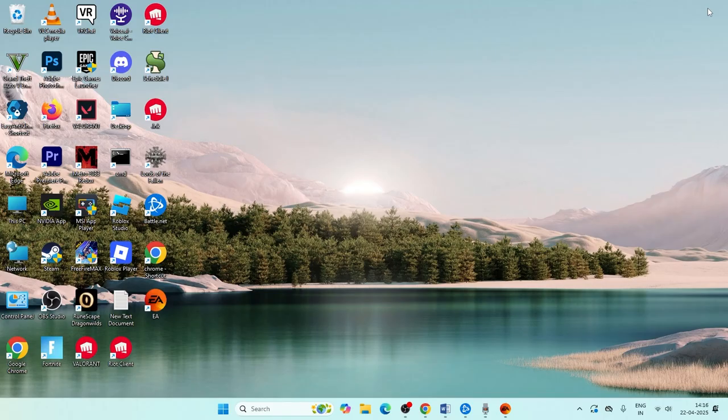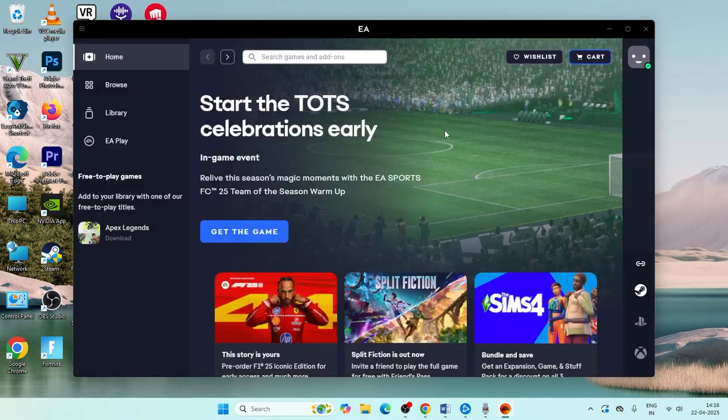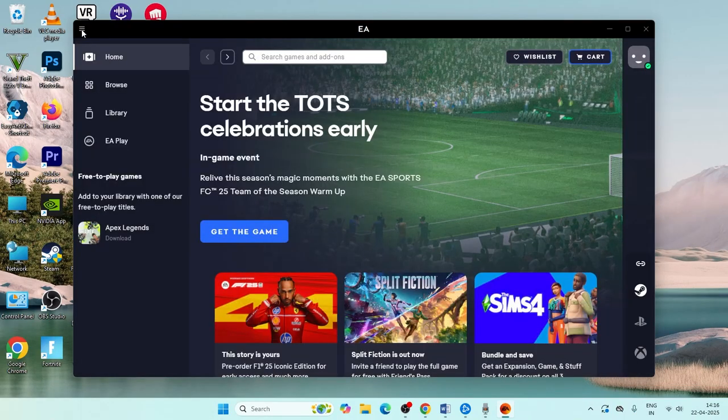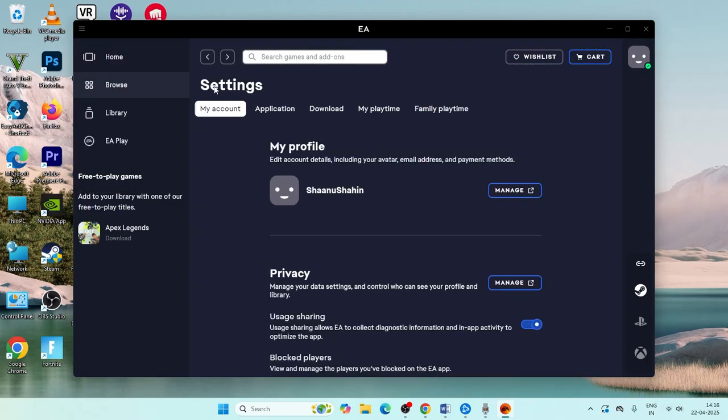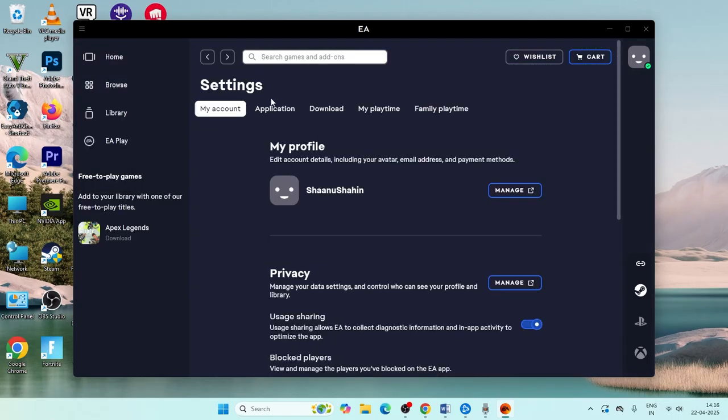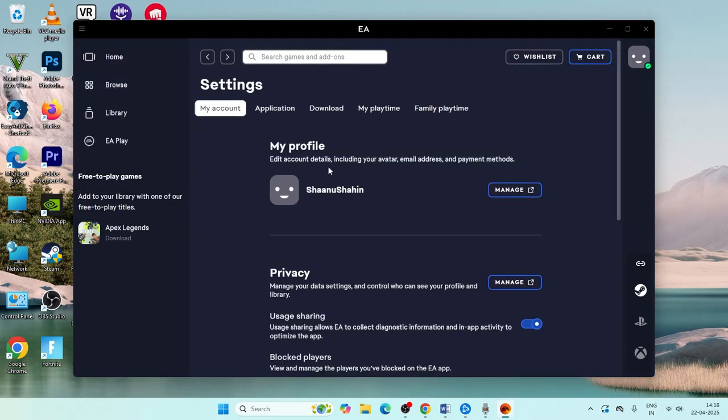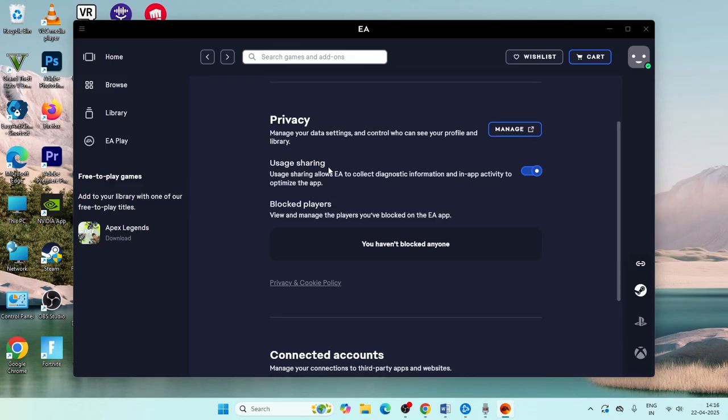Let me get directly into the steps. First, open your EA app. Click on the three dot menu and navigate to settings. Then scroll down and navigate to downloads.